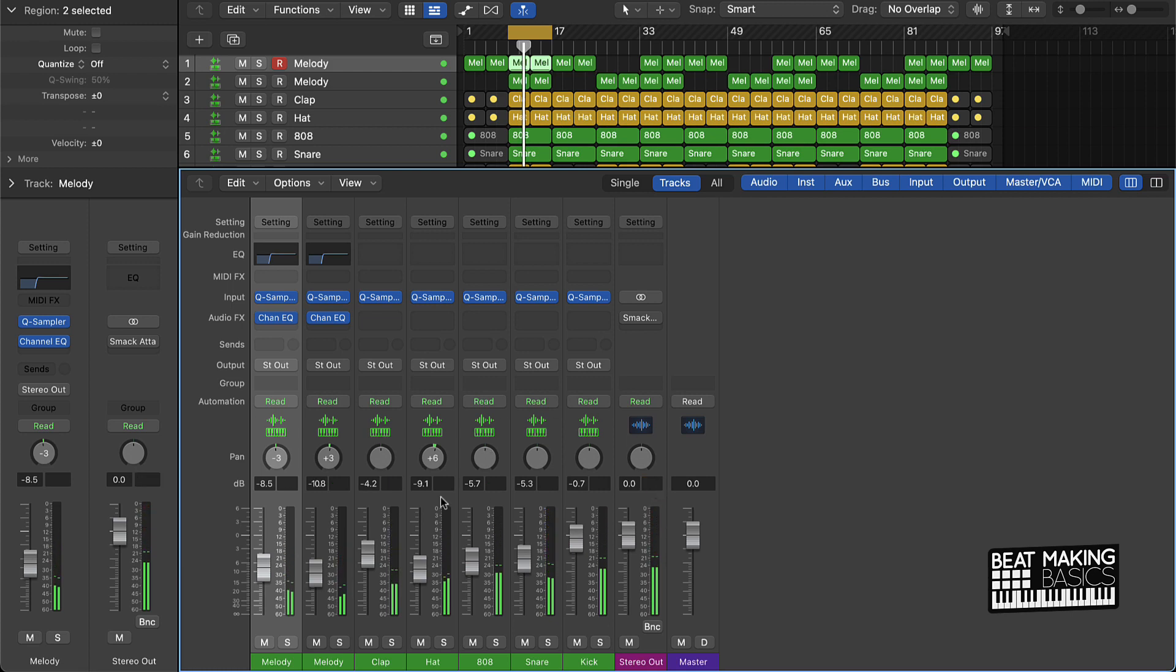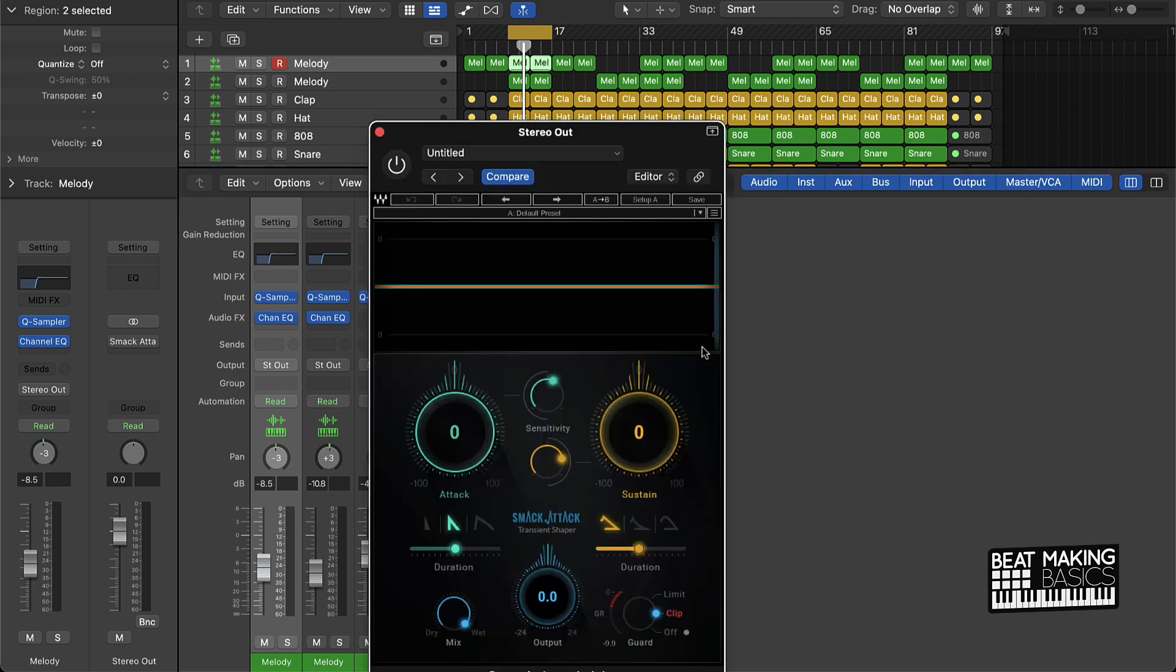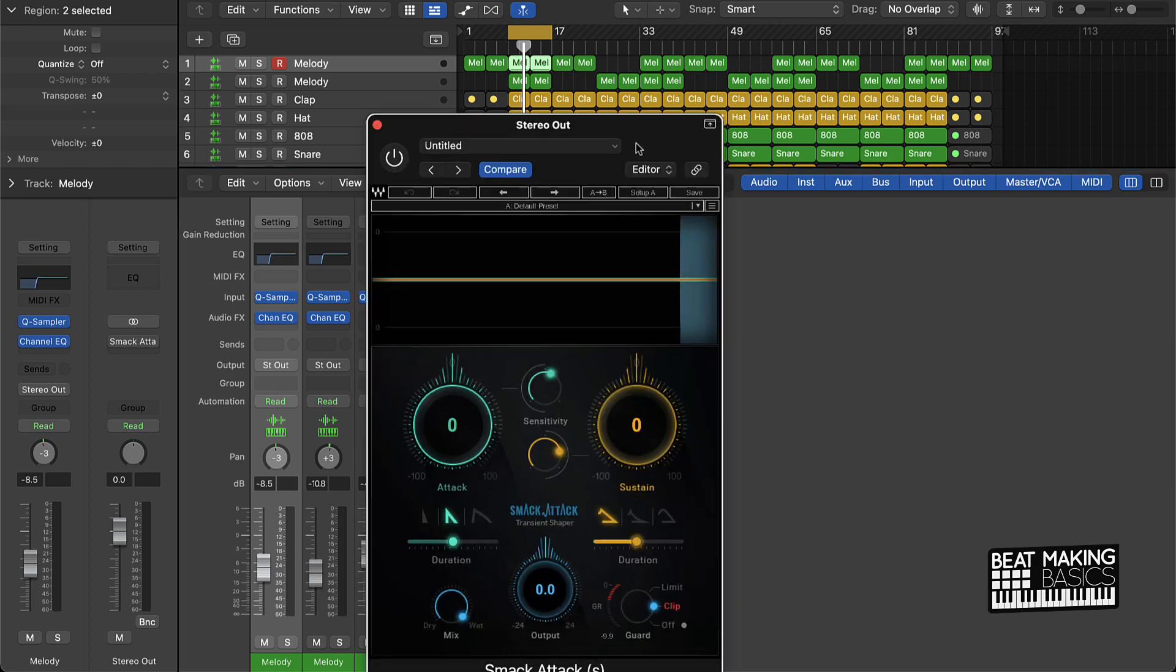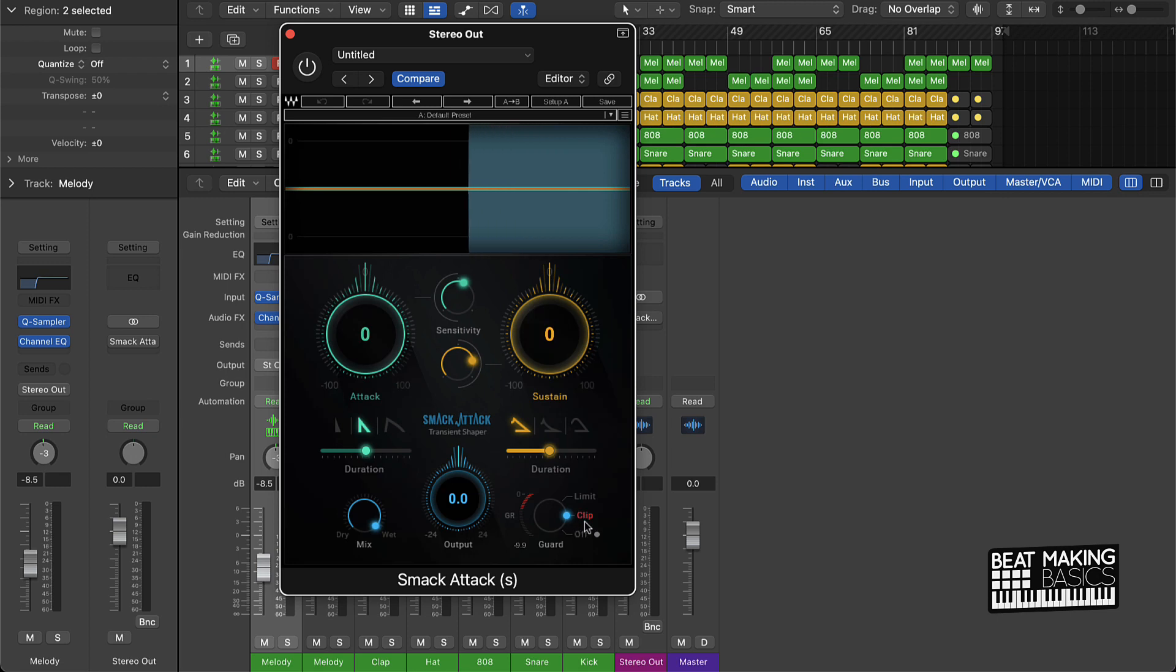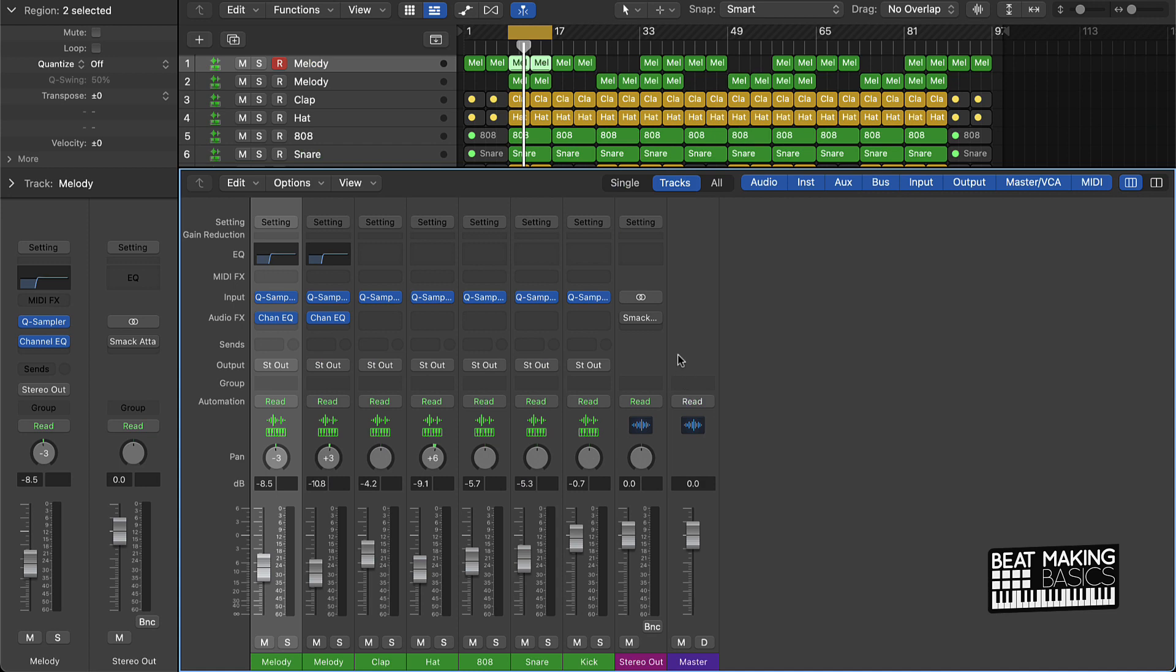So with the proper levels and with some EQ in here, the next thing that I would do is actually go over here to the stereo out. And what you're gonna want to do is put some type of a limiter on here. I recommend using Smack Attack and putting this clip on here. That's all you have to do, you don't have to do anything else, just turn on clip. But if you can't afford Smack Attack...